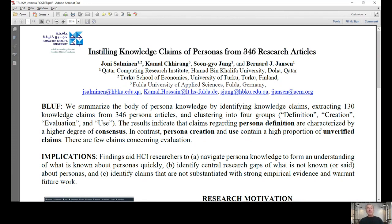Then we manually evaluated those knowledge claims, and we found that the knowledge claims about persona definitions are characterized by a high degree of consensus. However, the knowledge claims about persona creation and use have a high proportion of unverified claims, meaning they're presented in research papers without supporting evidence.